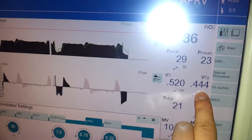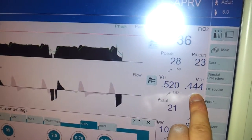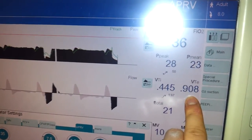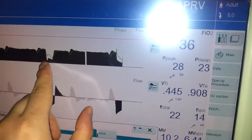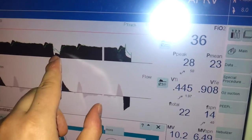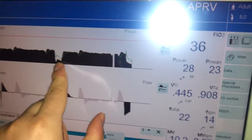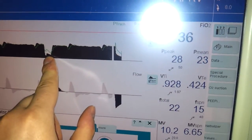If you look at the exhalation tidal volume, you can see small breath, small breath, and then a big breath once you hit P low. So that's where the big exhalation takes place.